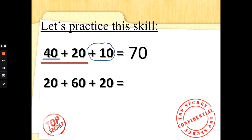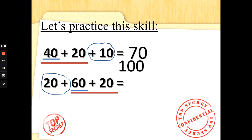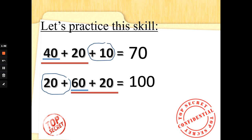Well done if you got that one by yourself. Now look at 20 add 60 add 20. Find the biggest multiple of ten — it's easier to count from the biggest number. So we've got 60. I would do 60 add 20: 60, 70, 80. And add the other 20: 80, 90, 100. Well done, guys!